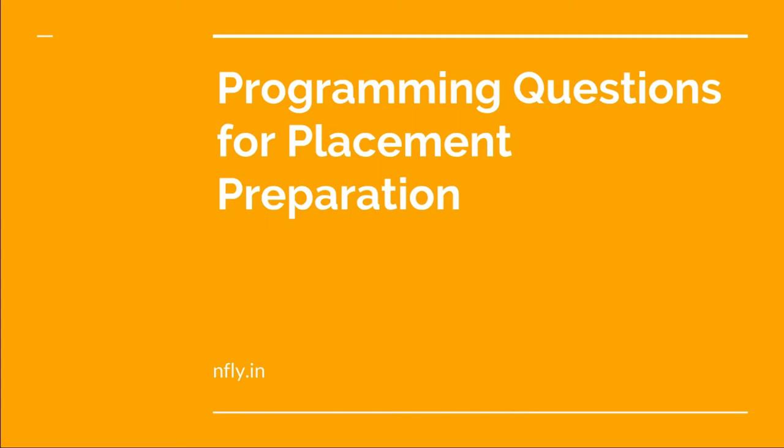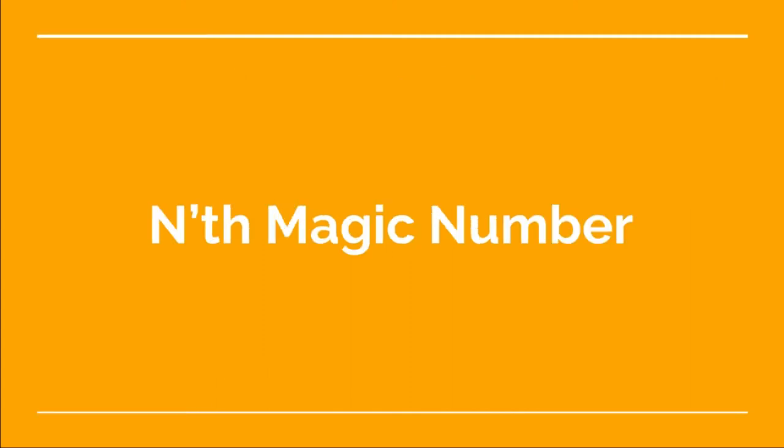Welcome back to this video lecture series on programming questions for placement preparation. Today we will be seeing this problem called nth magic number.